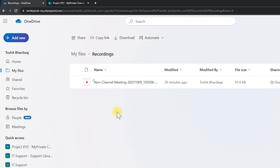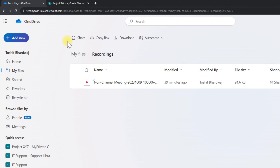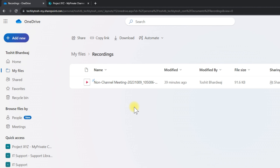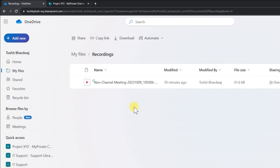Depending on what type of meetings you want to restore, you have a couple of different ways. For non-channel recordings, retrieve them from the OneDrive recycle bin. For channel recordings, retrieve them from the SharePoint site of that channel. If those meetings already expired and were deleted from the recycle bin after the 93-day retention period, unfortunately you won't be able to retrieve them. To avoid losing recordings, always extend the expiry date or download the meeting recordings.